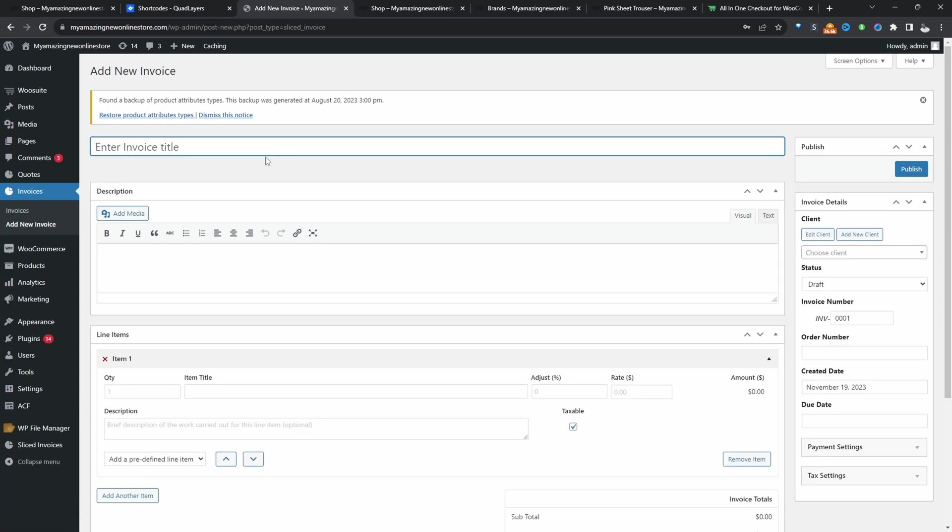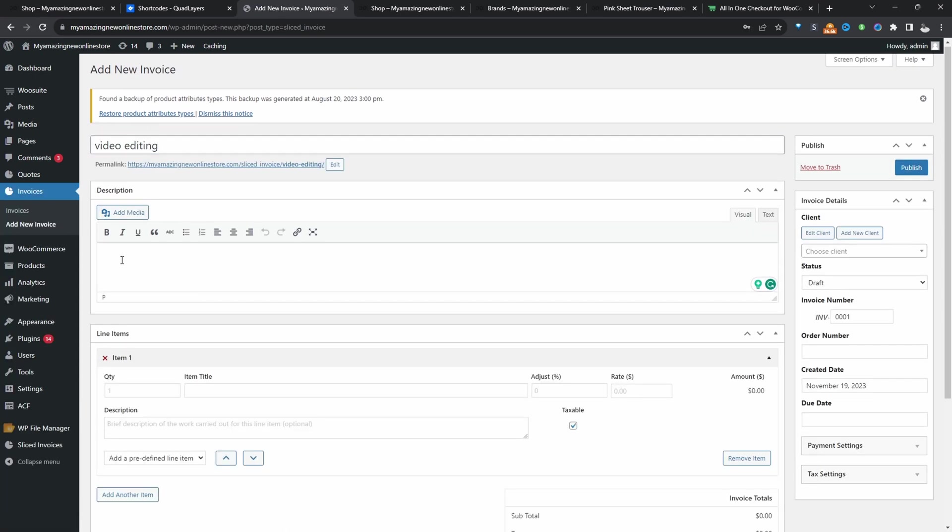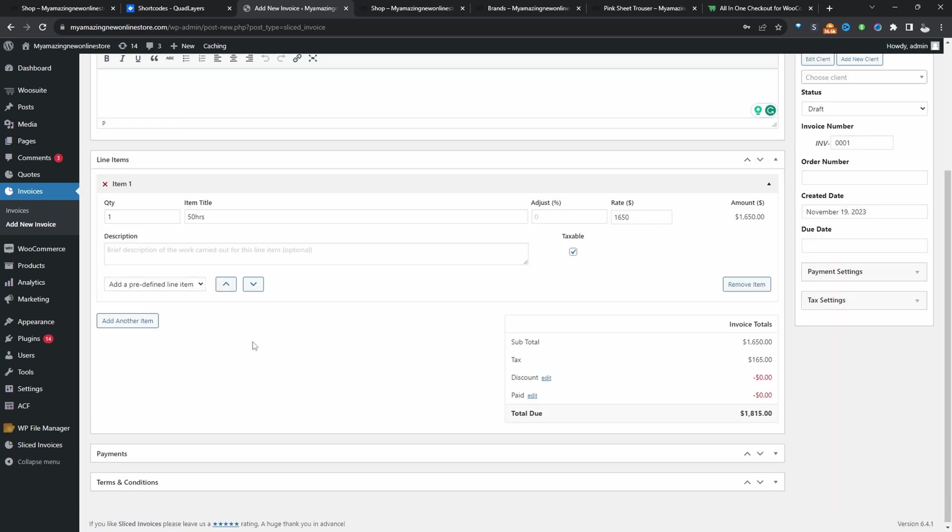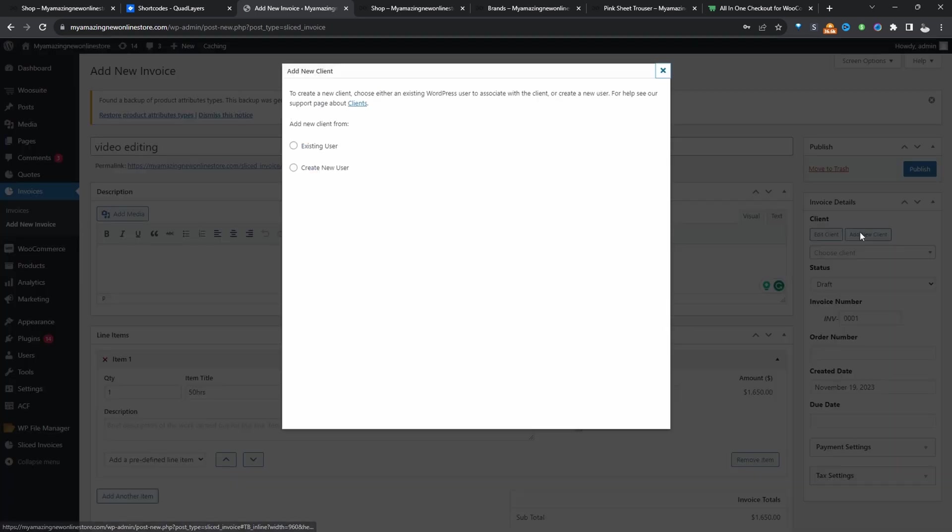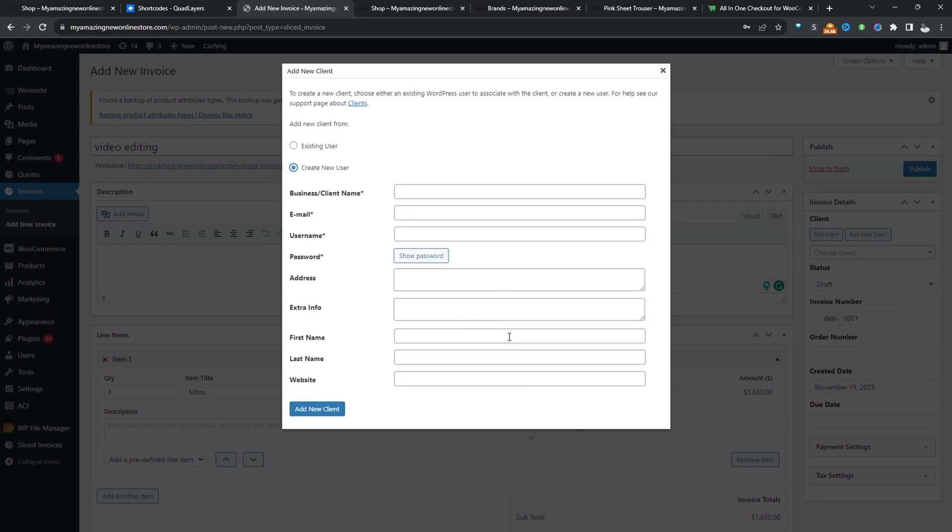We can give it a name and add some description. And then here we can enter in our line items. We can add multiple different line items as well. Next, we want to choose who the client is. So we can choose from our existing clients or we can click Add New. And then we can fill out the customer's information here.